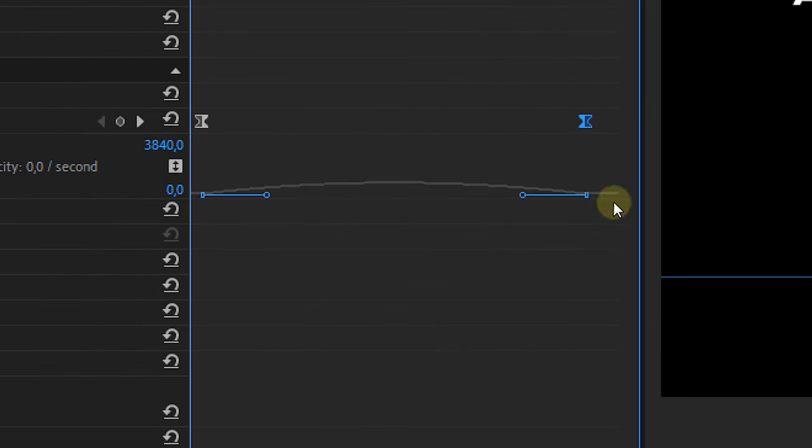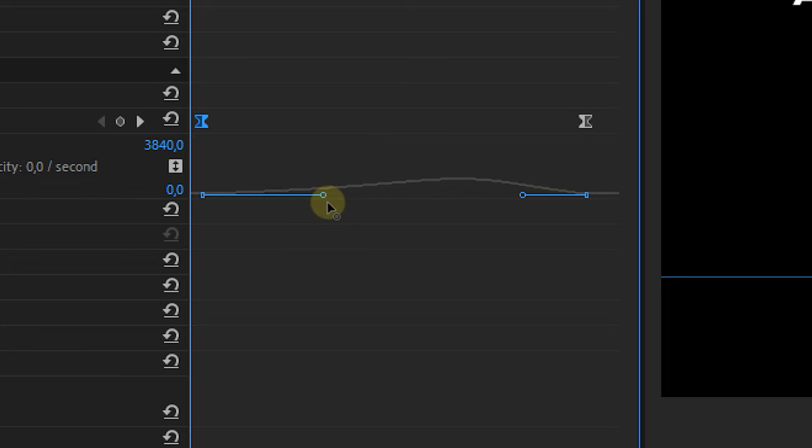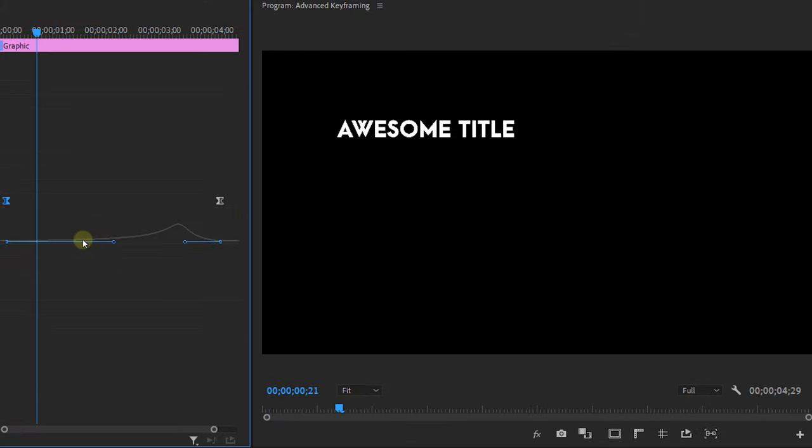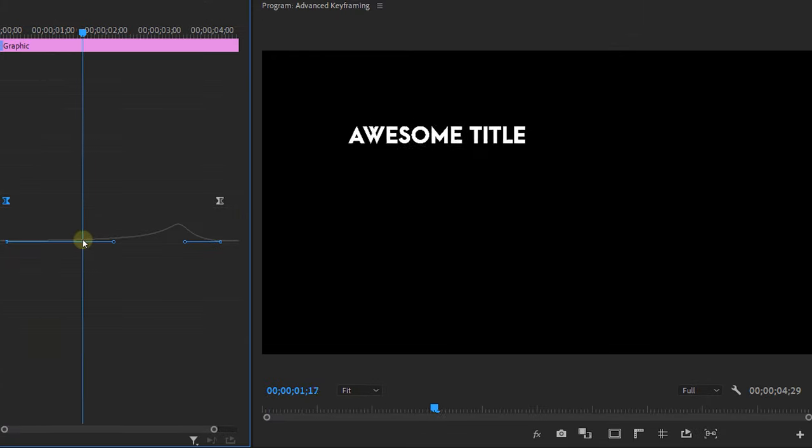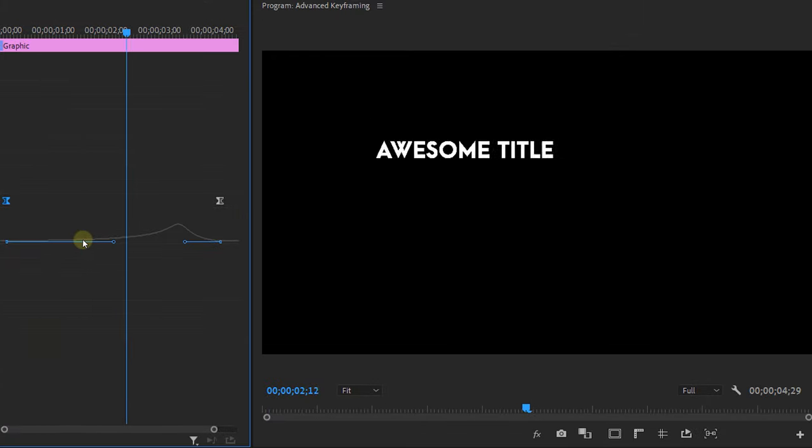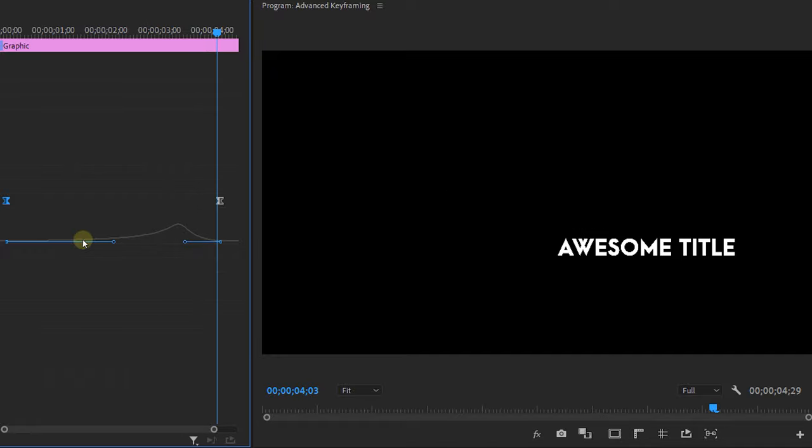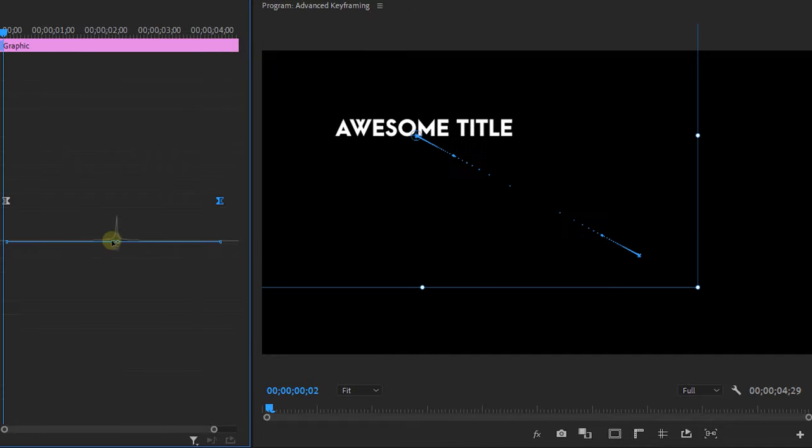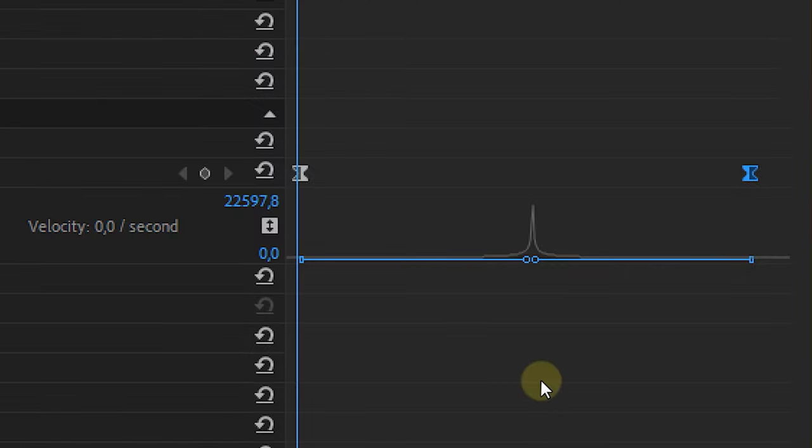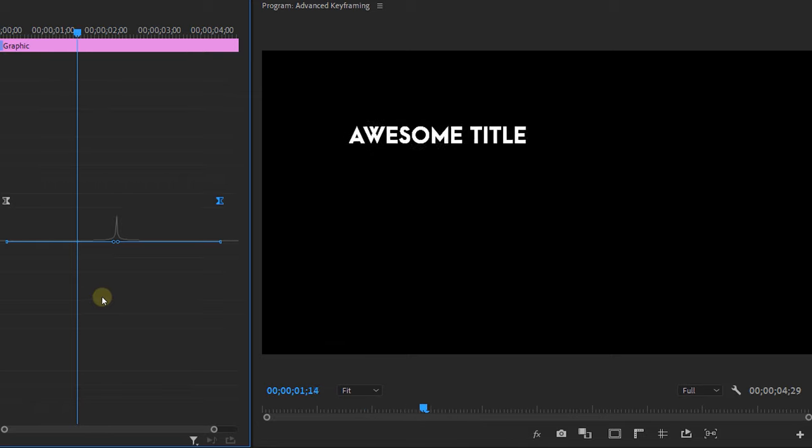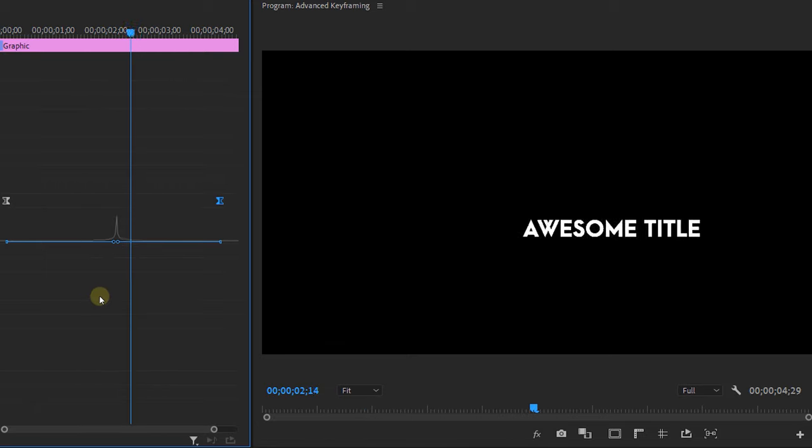When we now have a look in our effect controls panel you will see that we've got a curve and when we take the levers we can play around with the speed of the animation. If we create a curve like this it will go slow for a while and then speed up drastically in the end and if we make it like this it will go slow at the end and beginning and fast in the center.